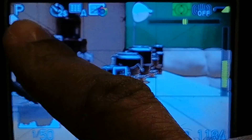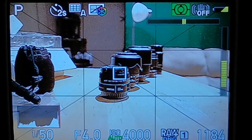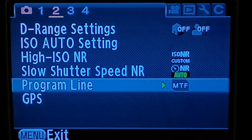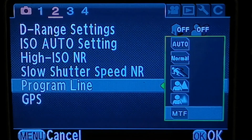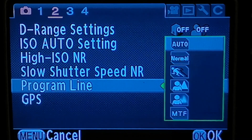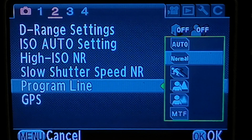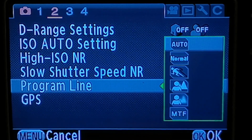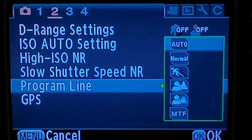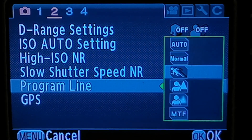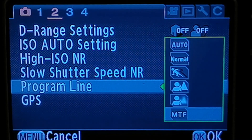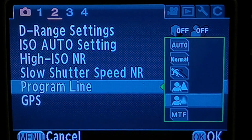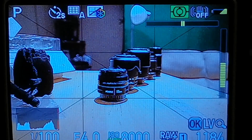I'm in program mode right now, as you can see — the P indicator up here. Opening the menu, I'm already in program line, and you can see MTF listed here. The other options are: Auto, Normal (which seems to be what every other manufacturer has — an automatically programmed system that does the calculations on its own), Sports for fast action, Deep Depth of Field, Shallow Depth of Field, and MTF — Modulation Transfer Function.